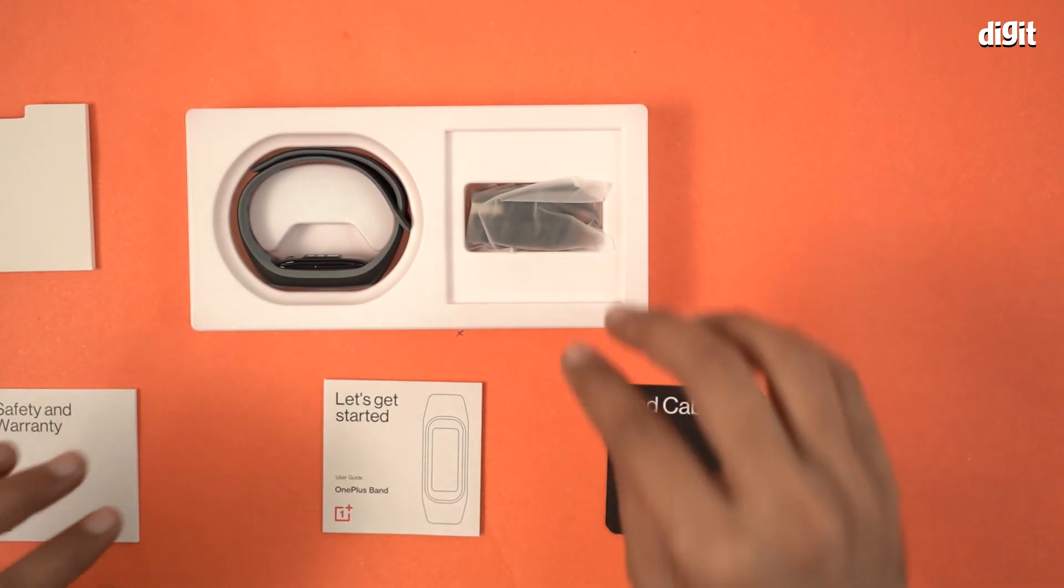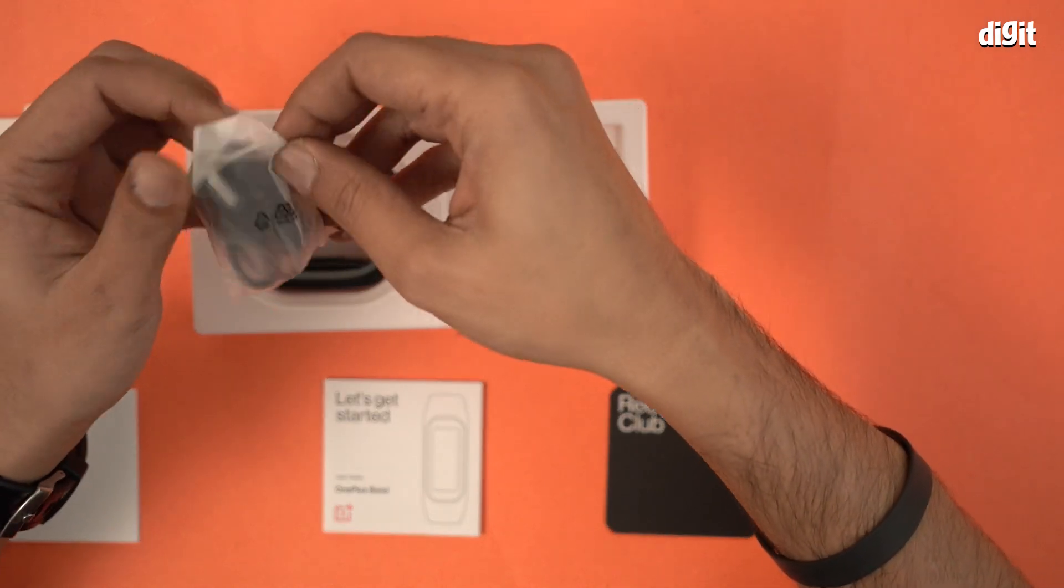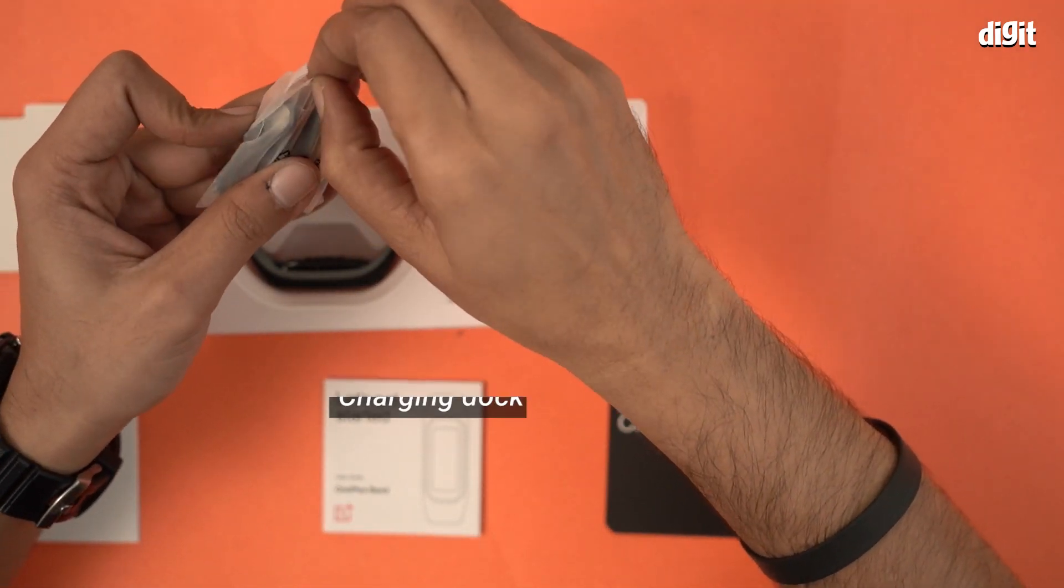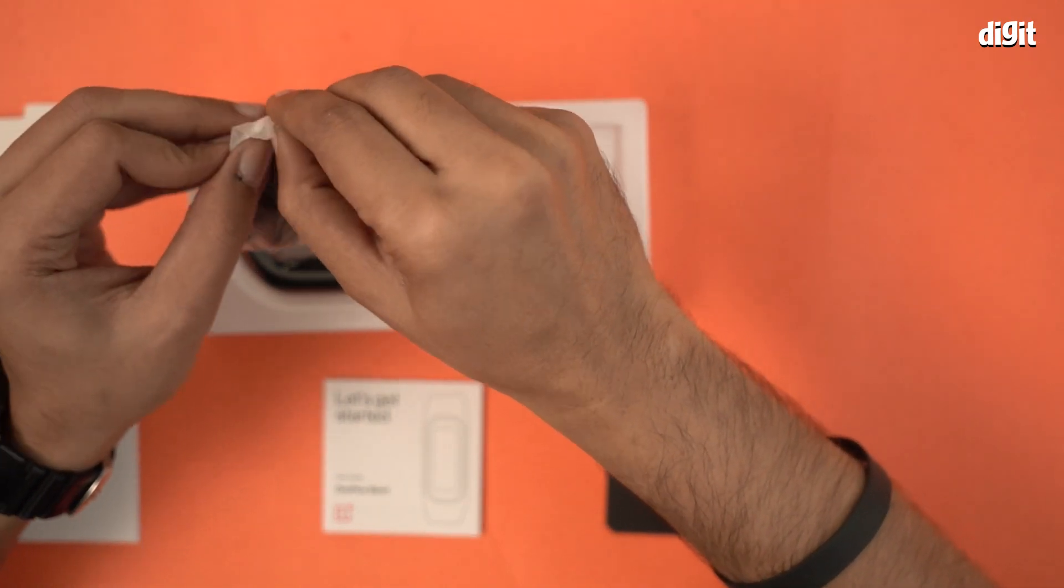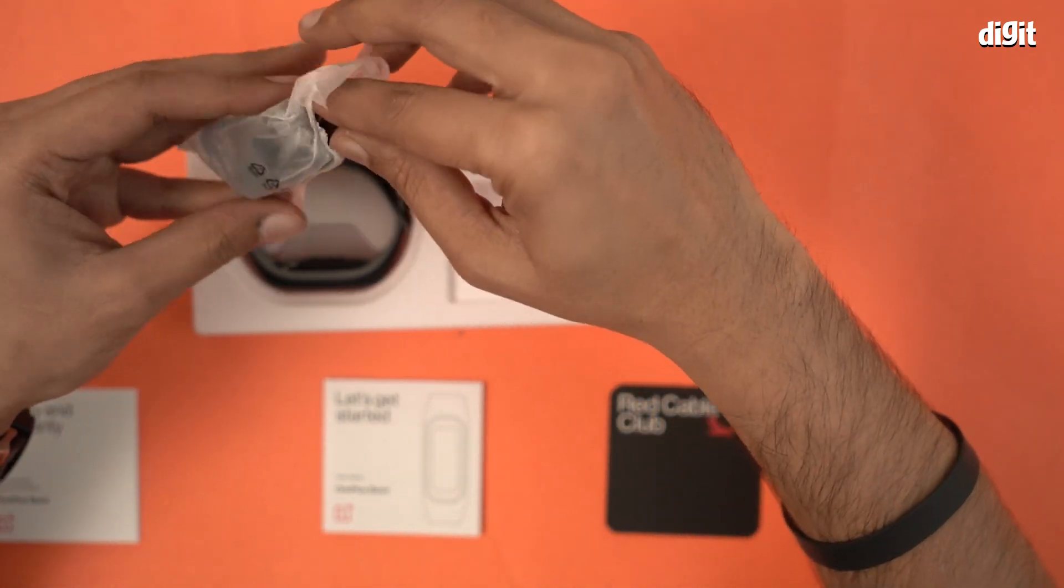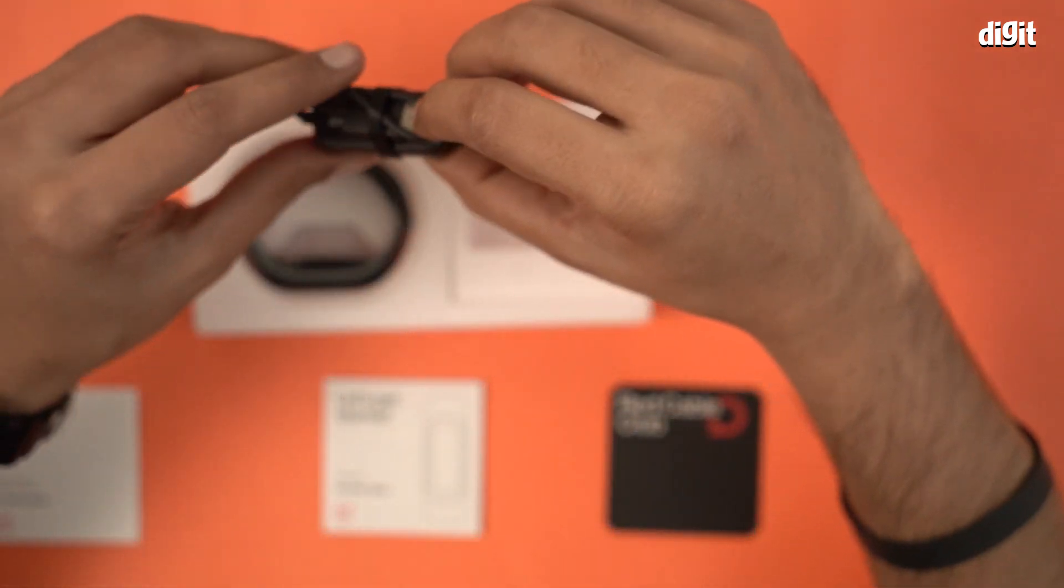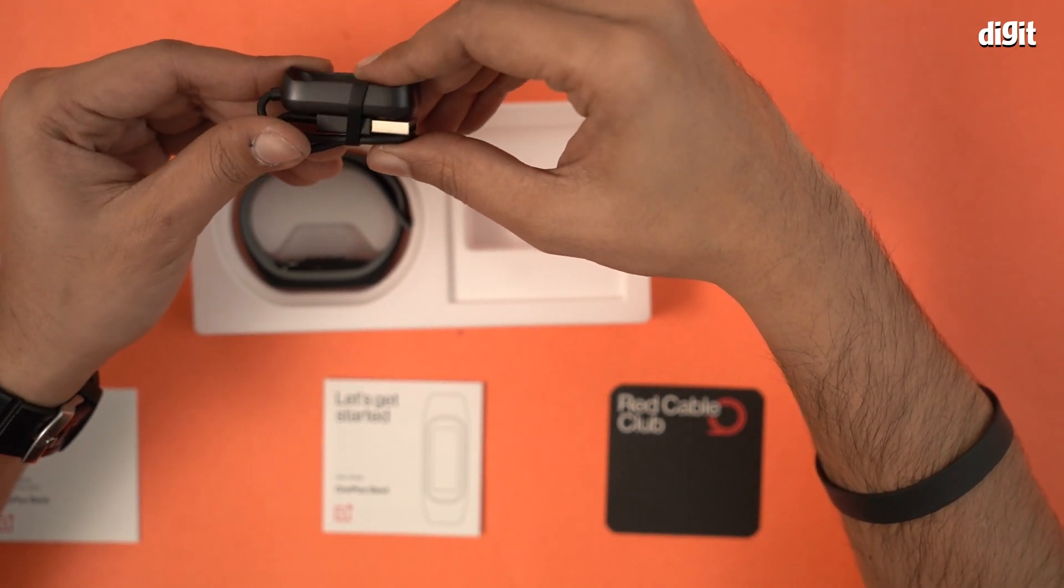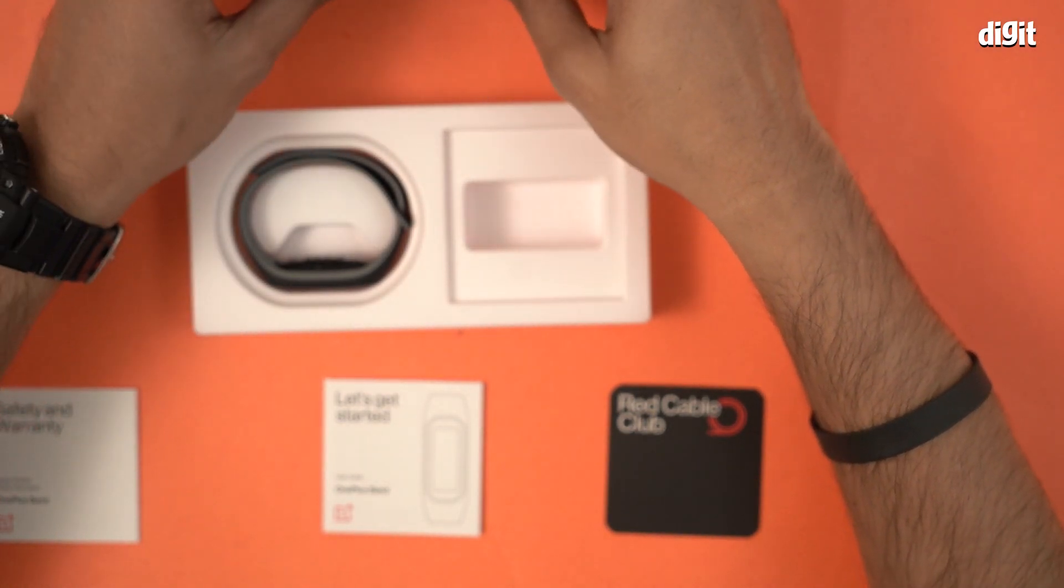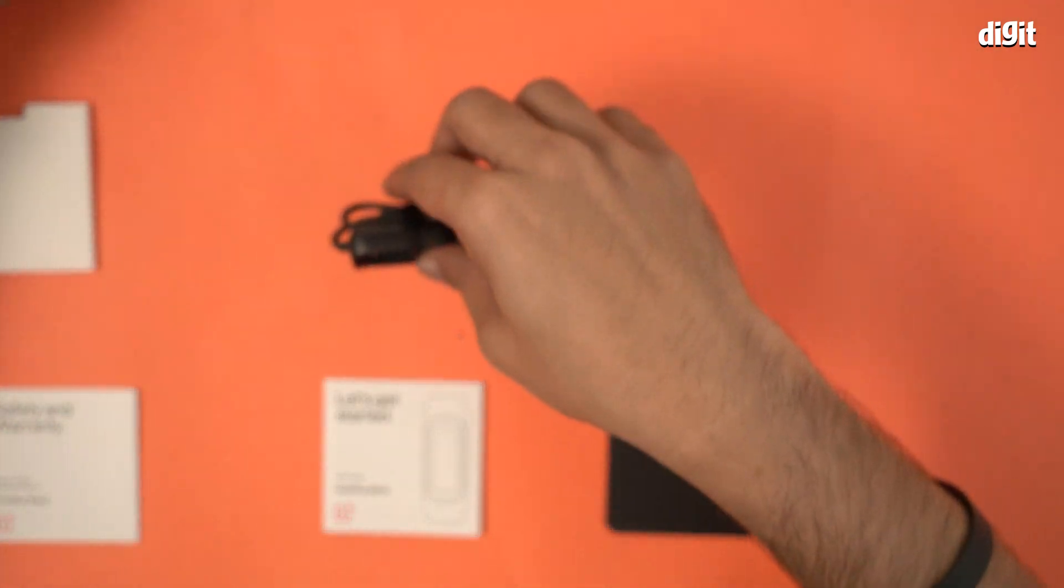Next we have the charger. This is a charging dock with a USB-A connector on the other end. Let me just quickly take a look. There we are. This also has a cable tie with it, which is pretty neat. The charging dock with the USB-A connector. Let's leave this over here.